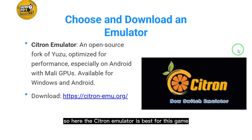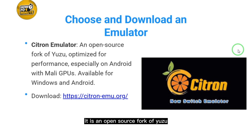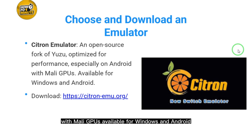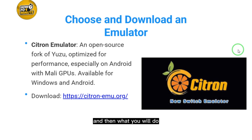The Citron emulator is best for this game. It is an open-source fork of Yuzu, optimized for performance especially on Android with Mali GPUs, and is available for Windows and Android. Download this emulator.